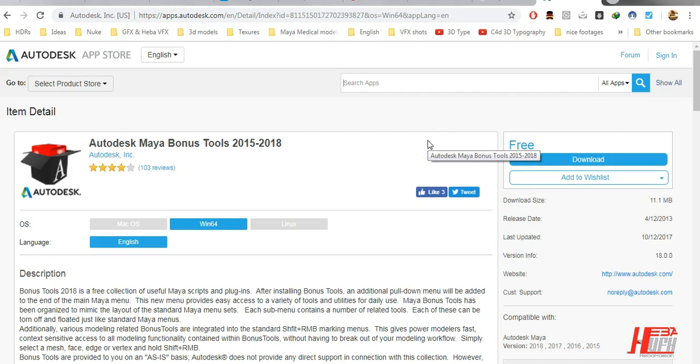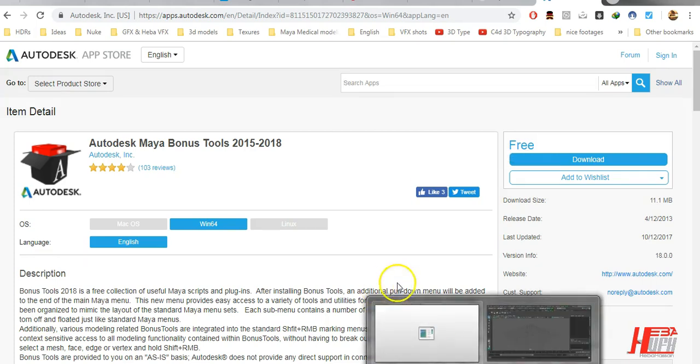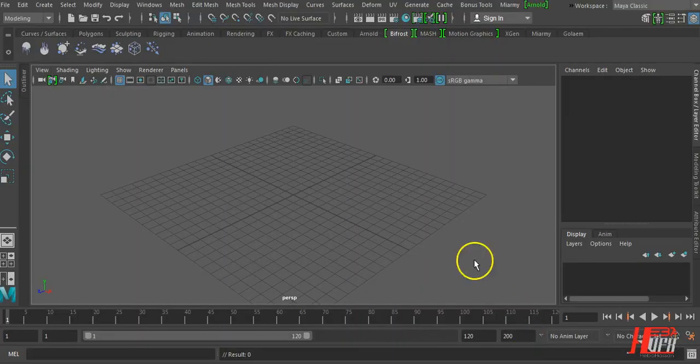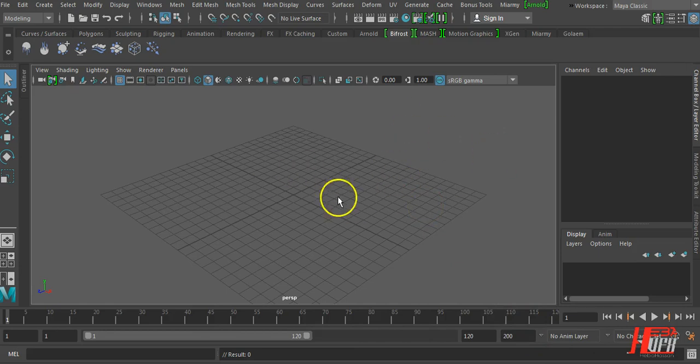When you are setting up the Bonus Tools you need to shut down the Autodesk Maya. Now we set up the Bonus Tools and restart Maya.